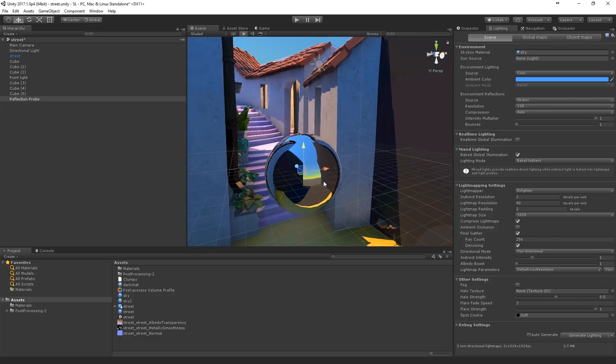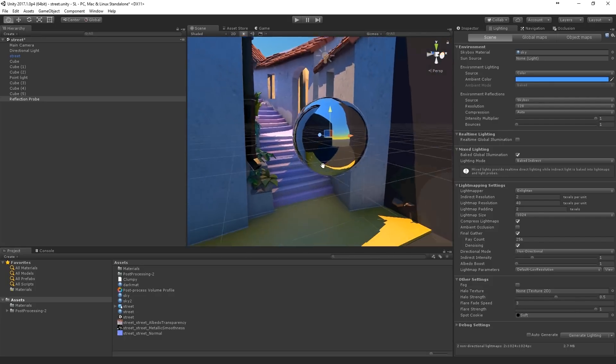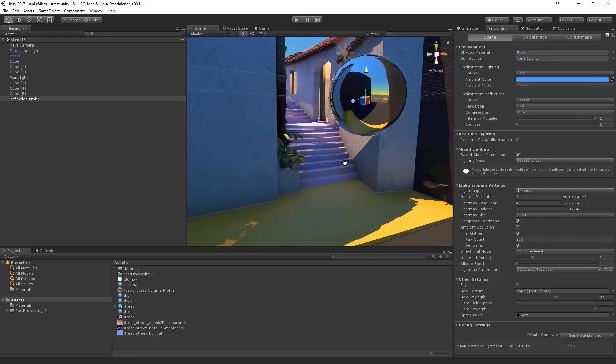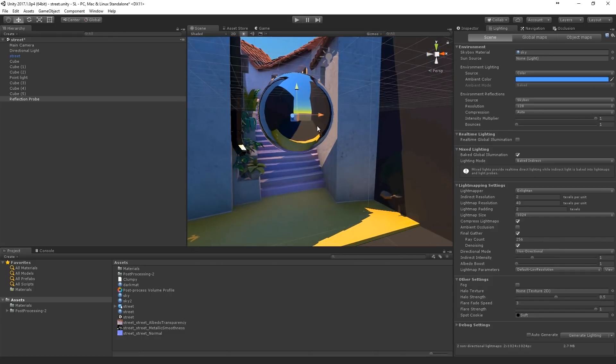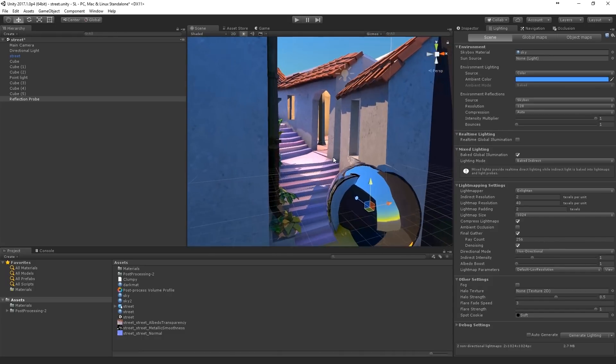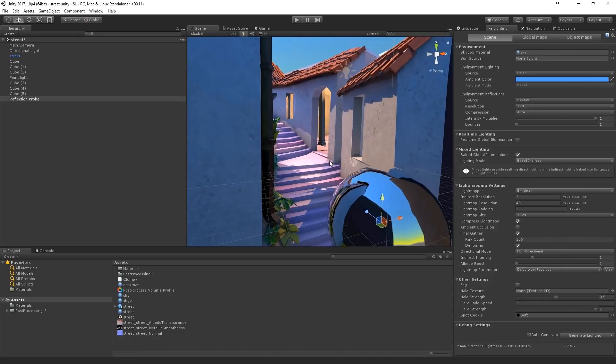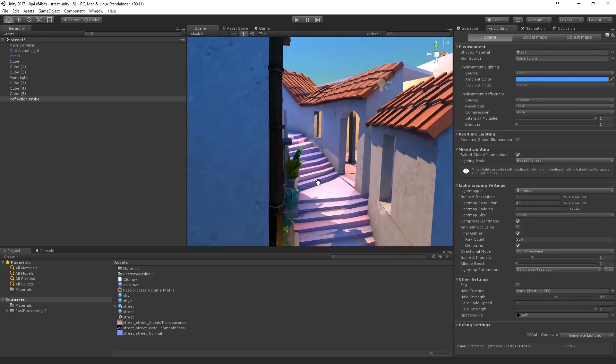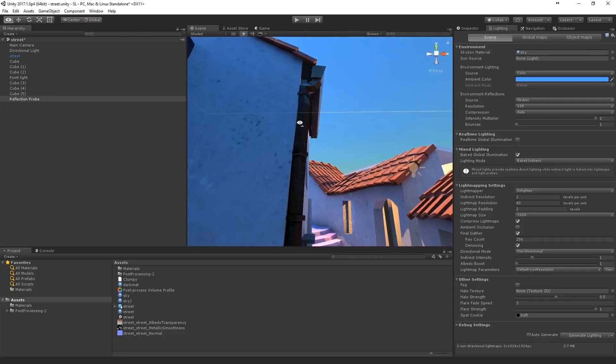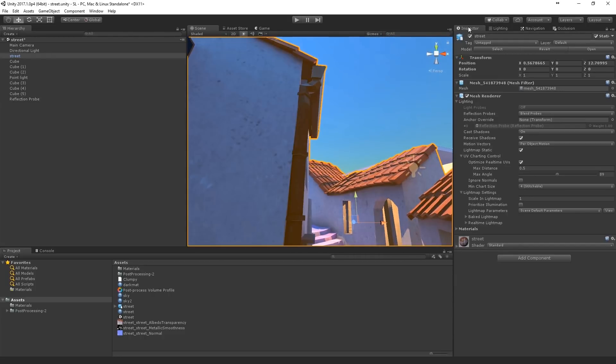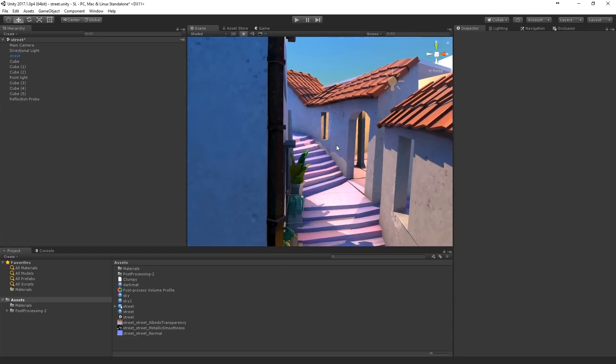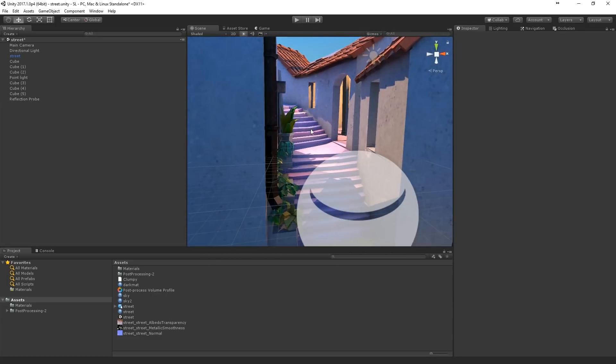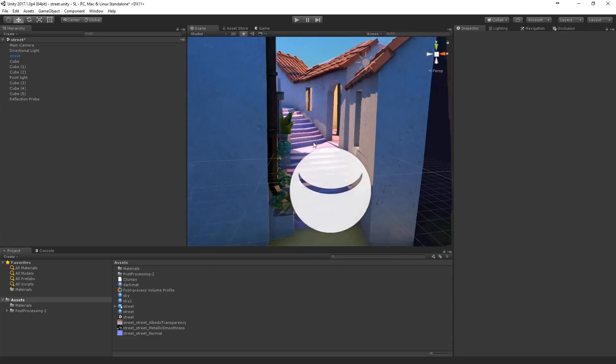I also added a reflection probe. Which is probably not that necessary. Because there are not really that much reflective surfaces. Anyway, this one looks a little dark. But I'm gonna leave it the way it is.